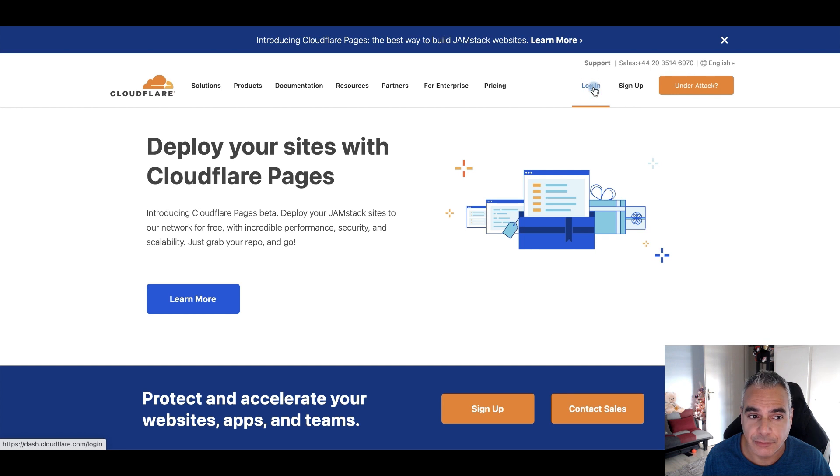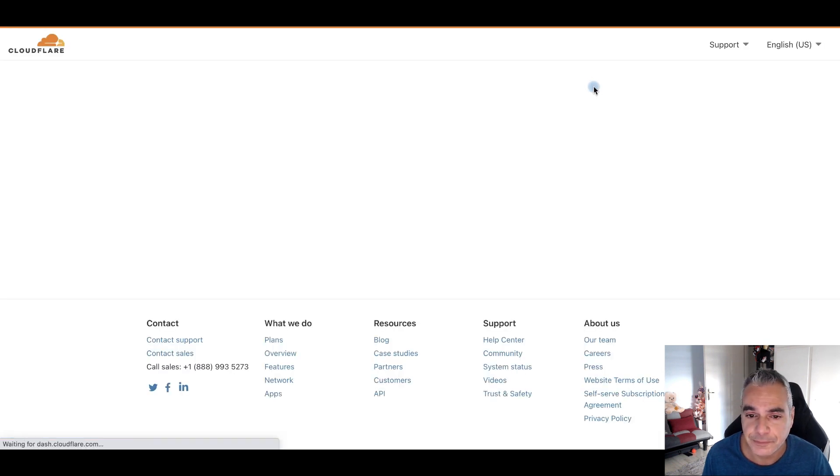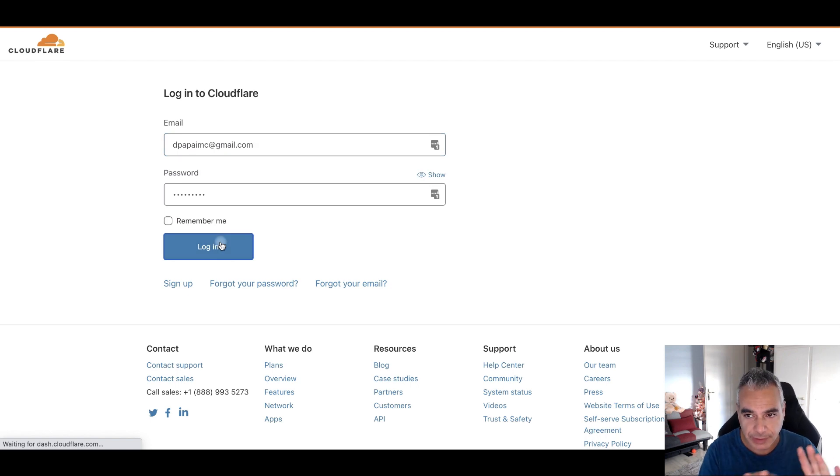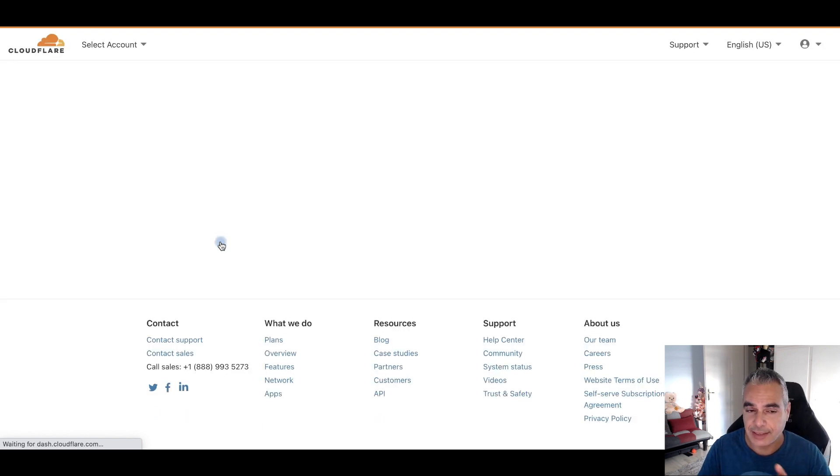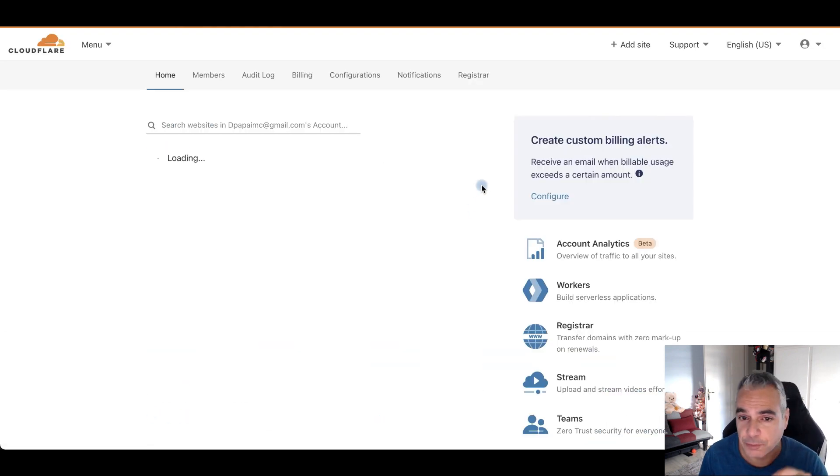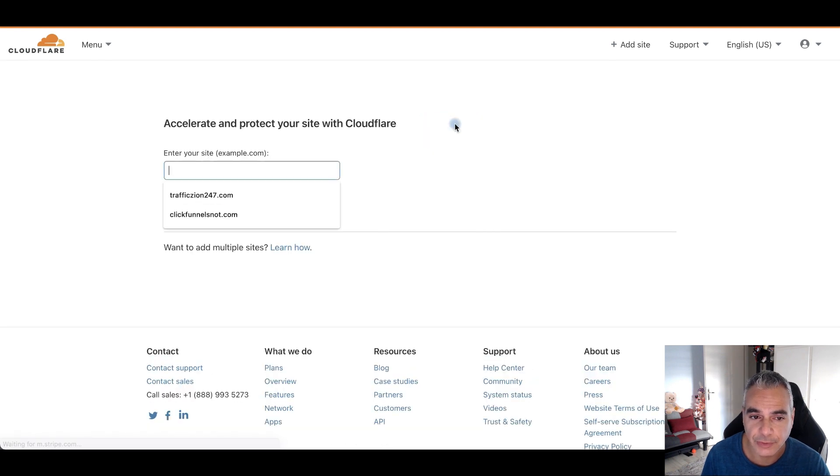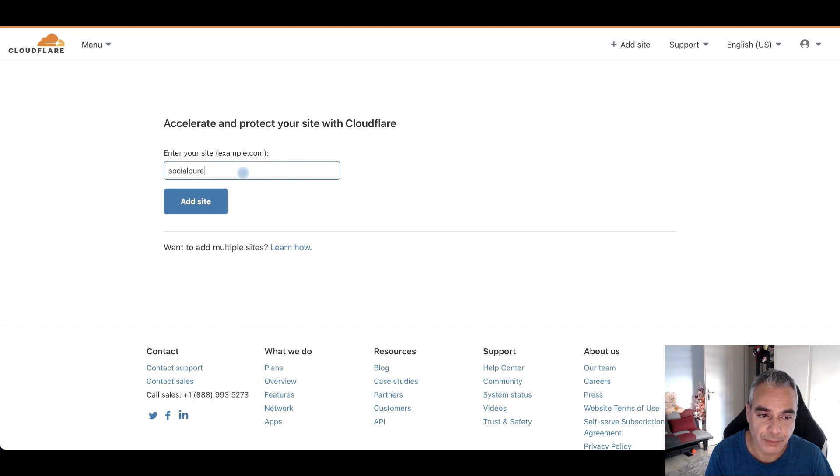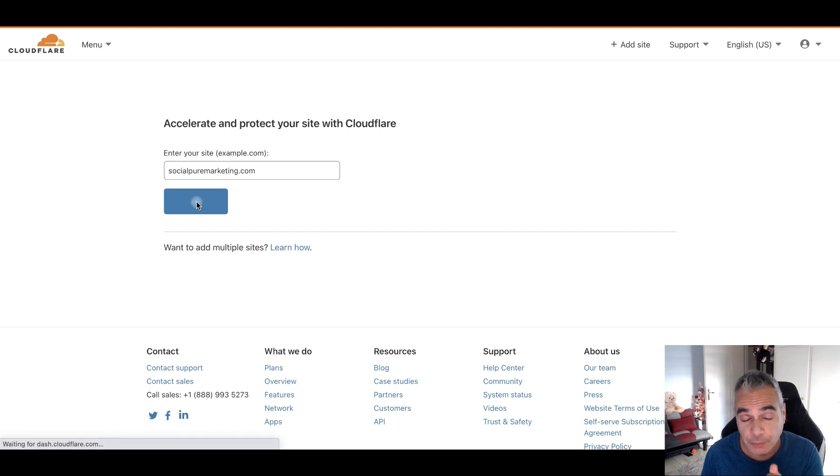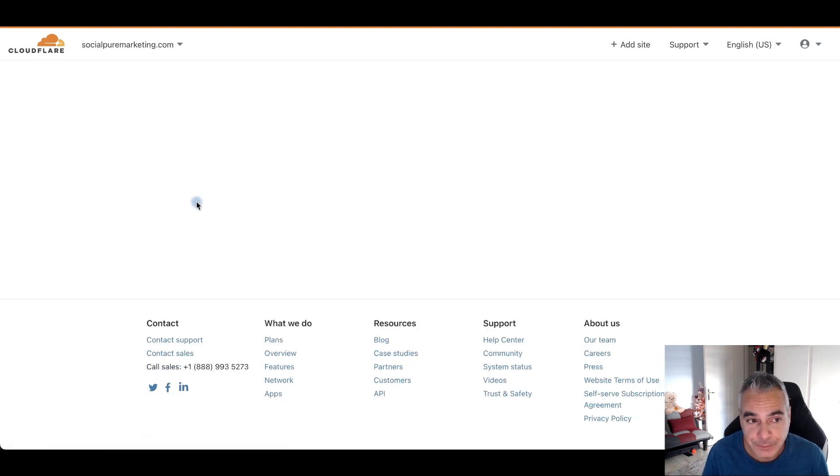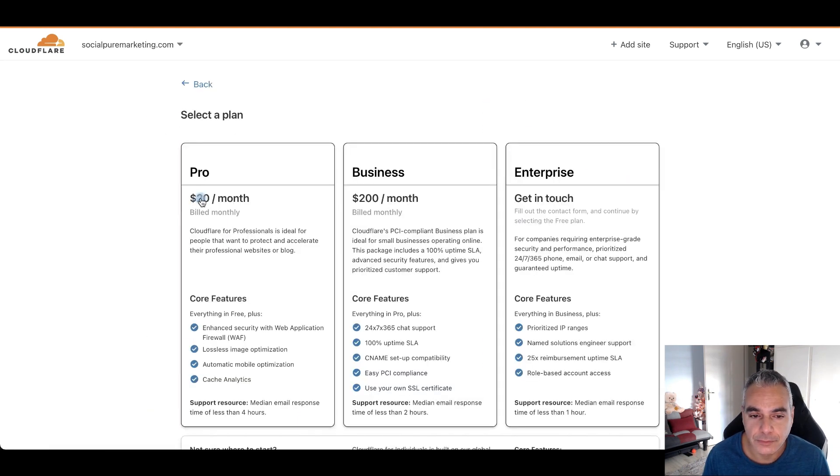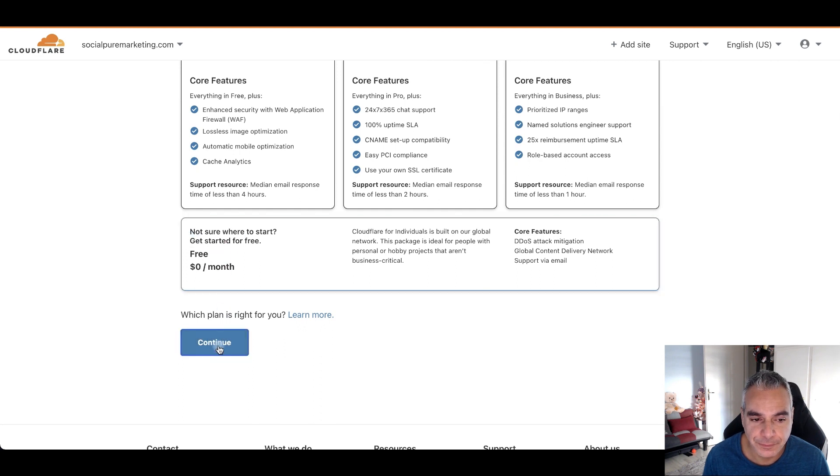We're going to be doing it through there, so just go to cloudflare.com and log in. It's free, once again. What I'm going to be doing now is taking and adding that domain that I just bought to this site. So I'm going to go ahead and add, and this is socialpuremarketing.com. I'll just add the domain, that's all. We're going to go to free.